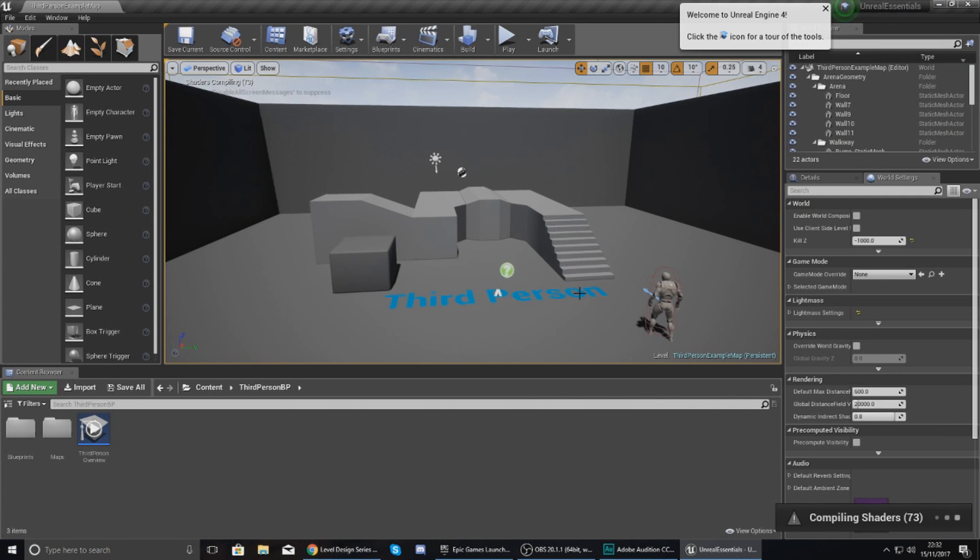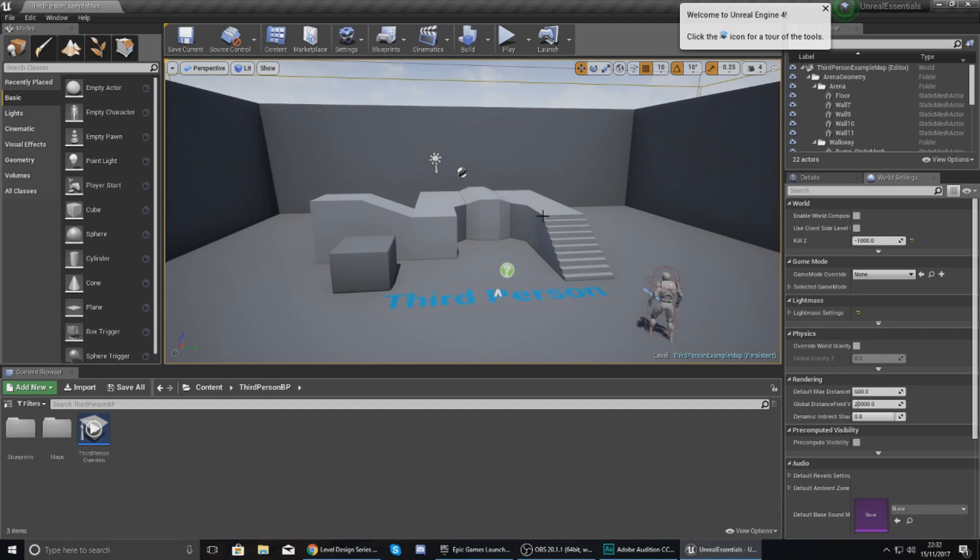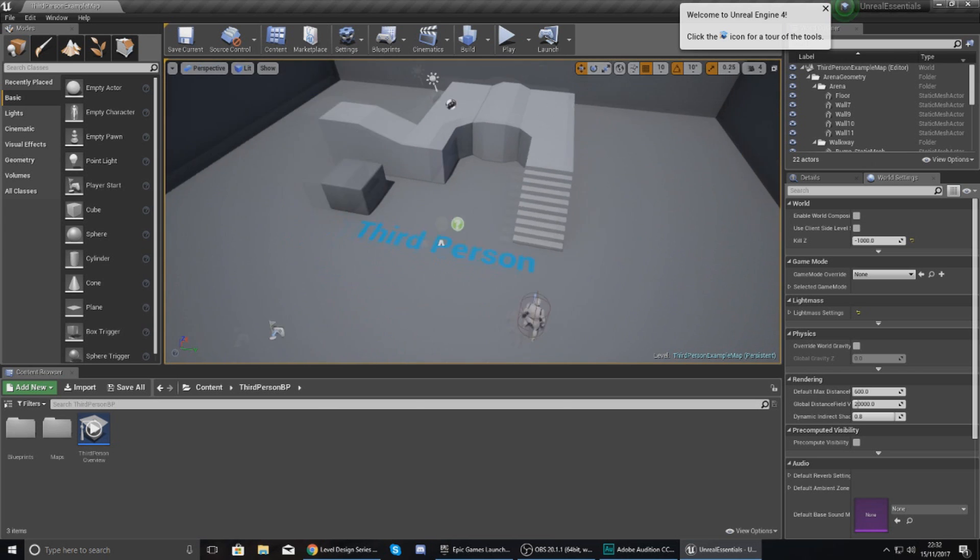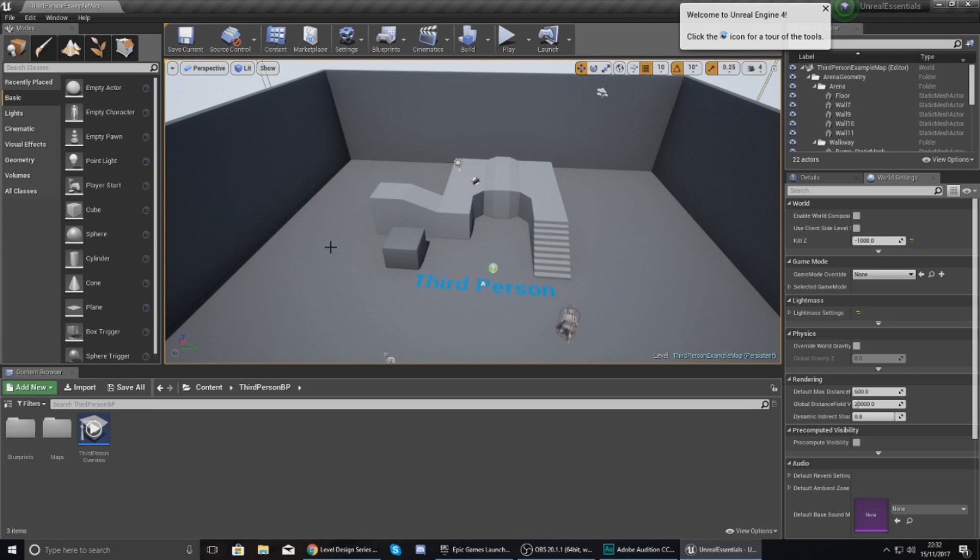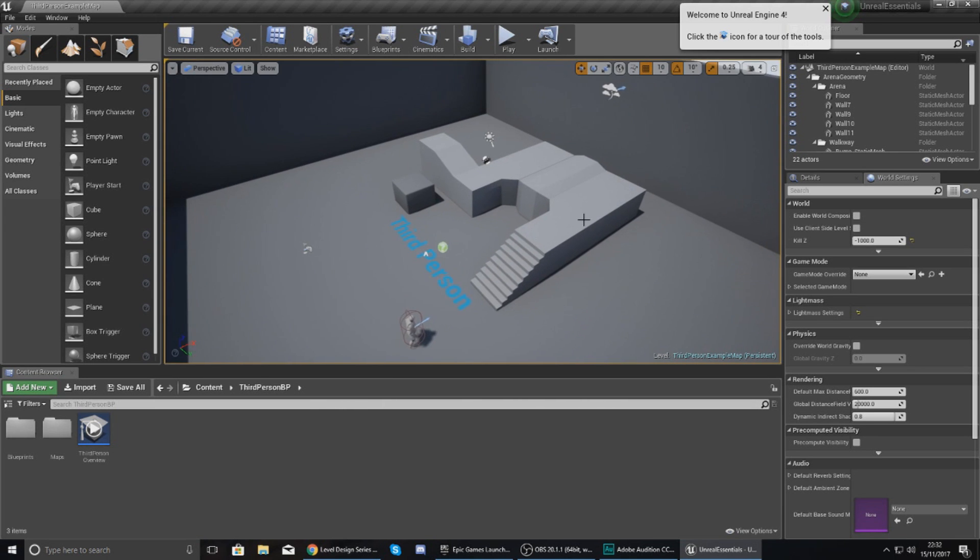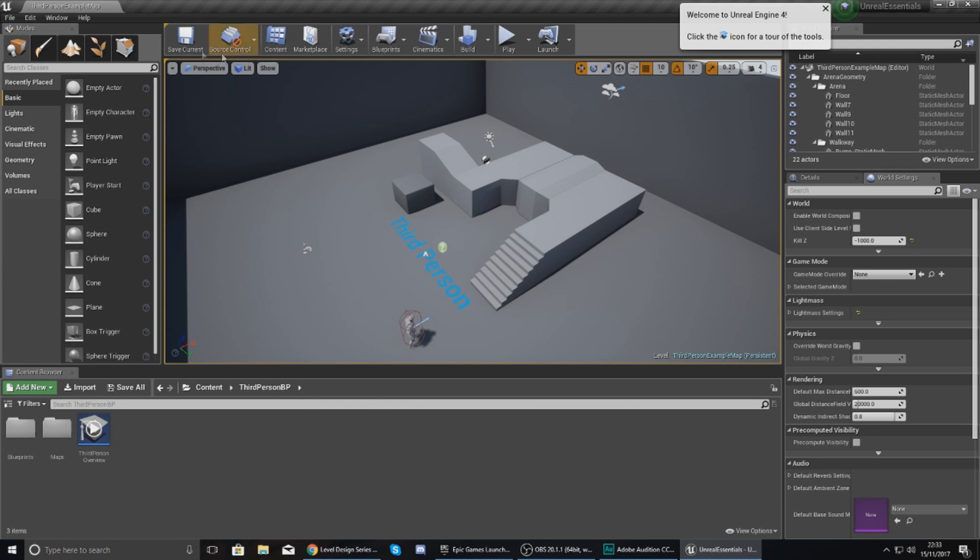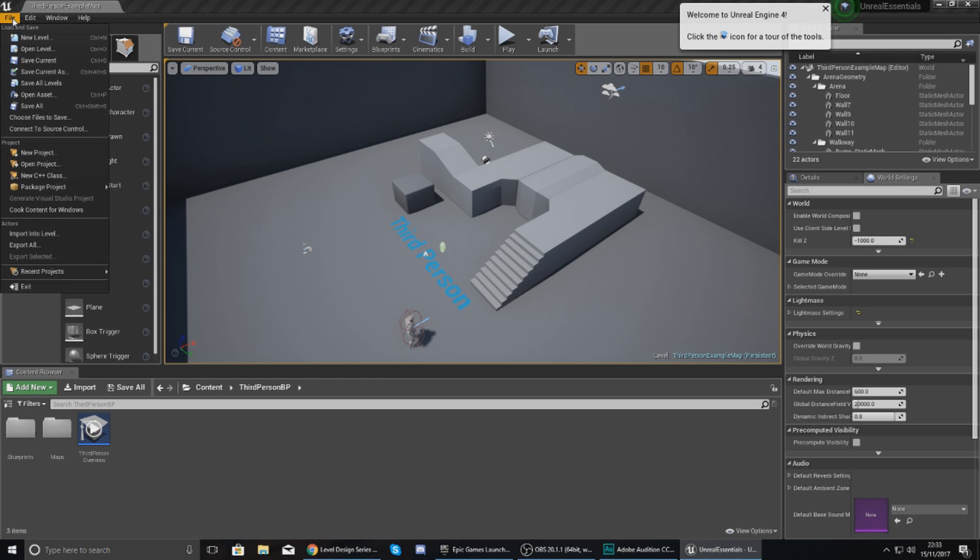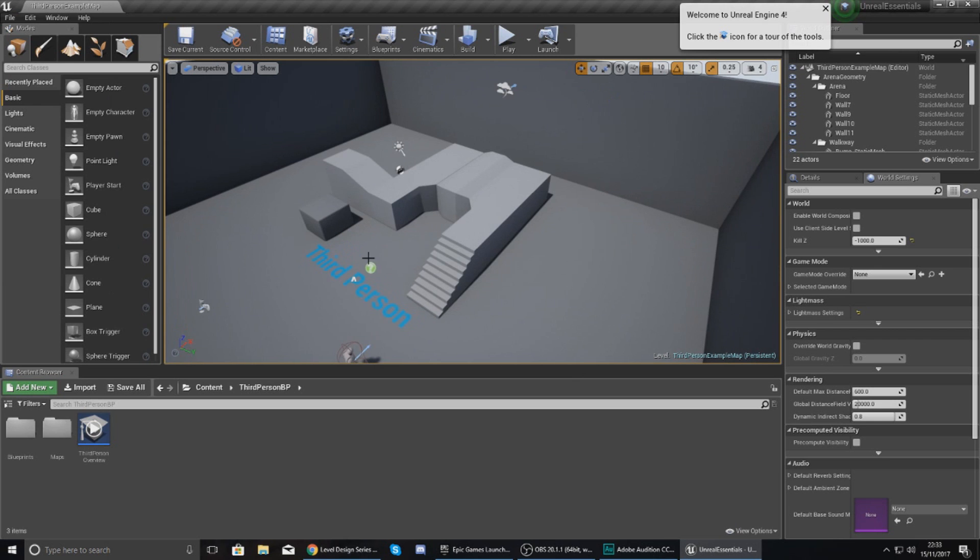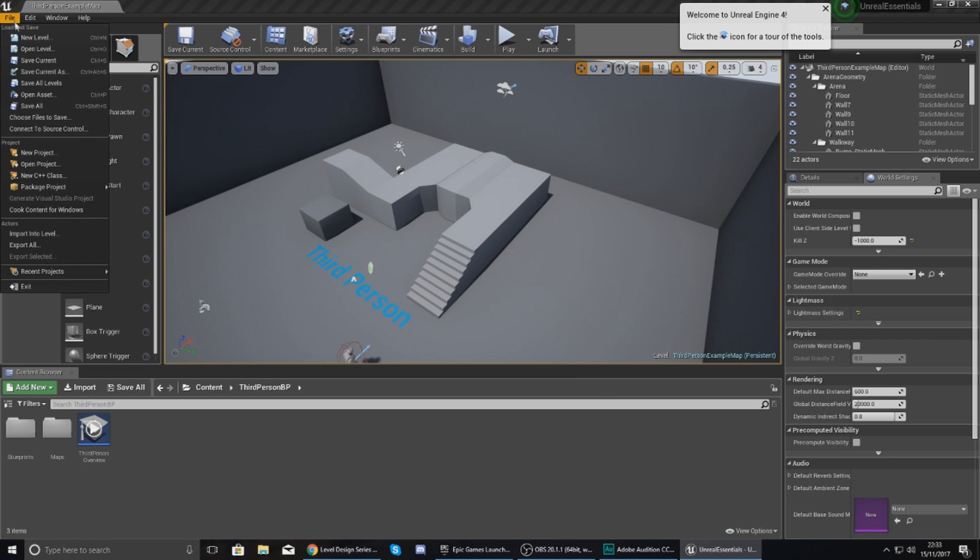Okay, so our main level editor is now open and we are inside of our first project. Now this level editor and this user interface is going to be something we are going to be going over in a bit more detail in the next video. However, the most important thing that you need to know for now is that this big screen here in the middle is essentially your viewport and your way of looking at your level. Now what I'm going to quickly do before I end off the video and we move on to the next one is I'm going to show you how to create a new level and how to save that level.